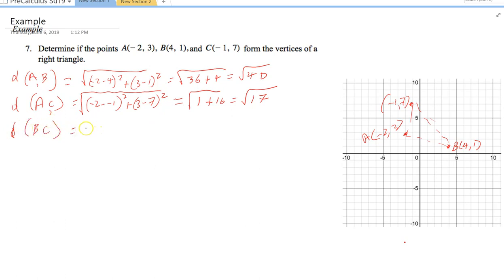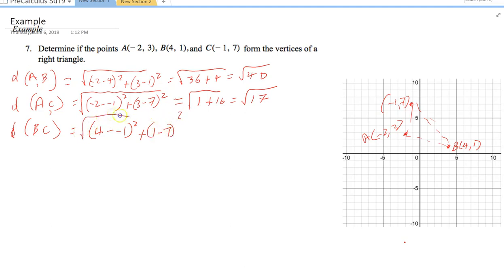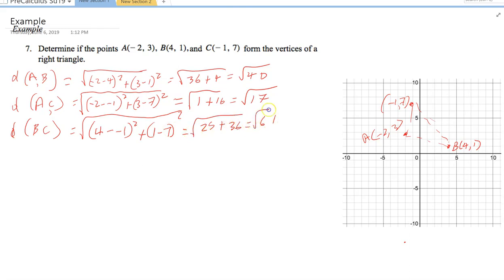Distance BC: D(B,C) = √[(4 − (−1))² + (1 − 7)²] = √[5² + (−6)²] = √[25 + 36] = √61. The longest side is √61, so we treat this as the hypotenuse.